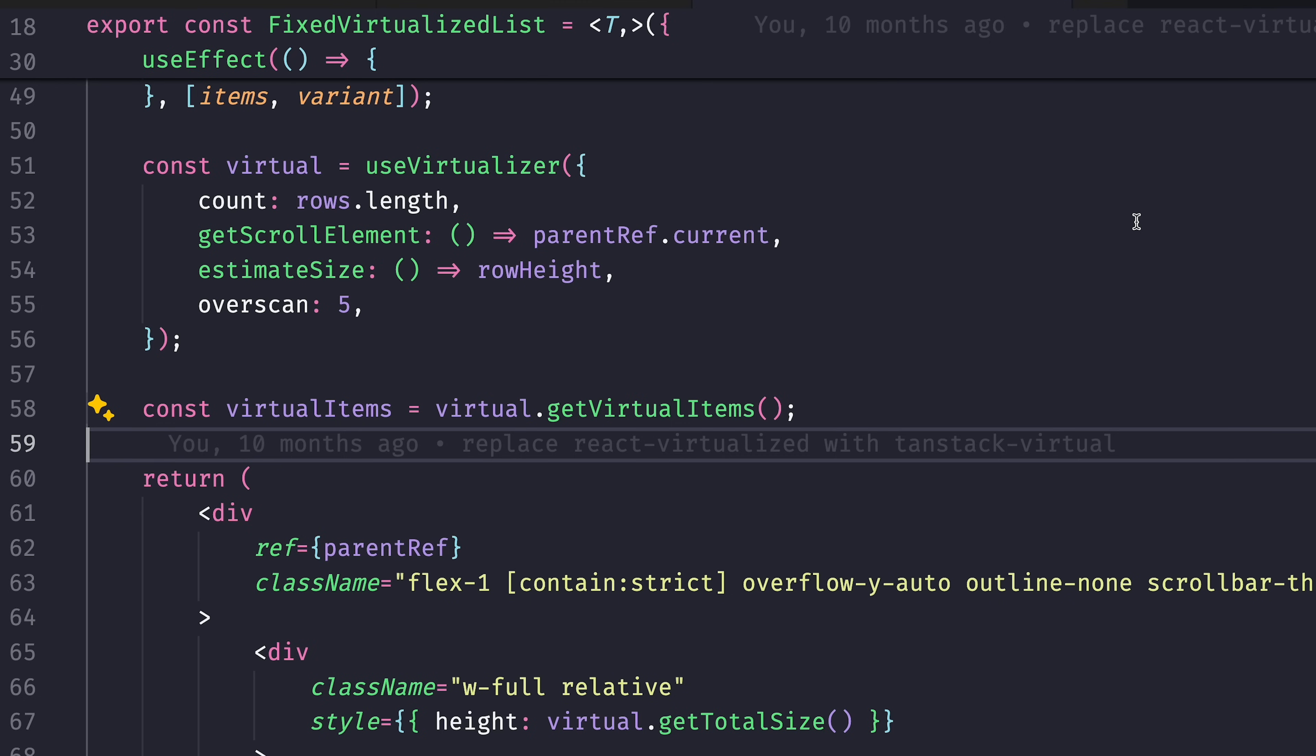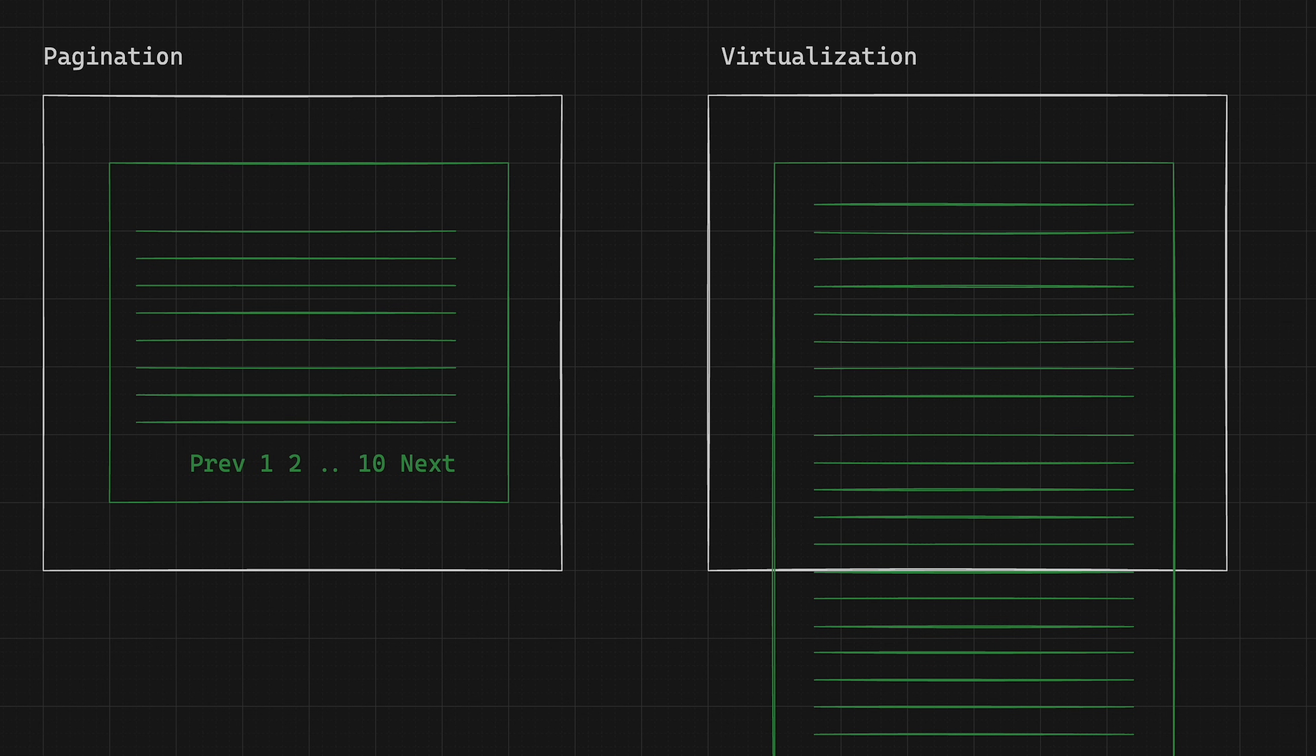Overscan, if I recall correctly, is how many items ahead will it load. Because obviously the whole gist of virtualization or pagination is to minimize the amount of UI components rendered to the browser.